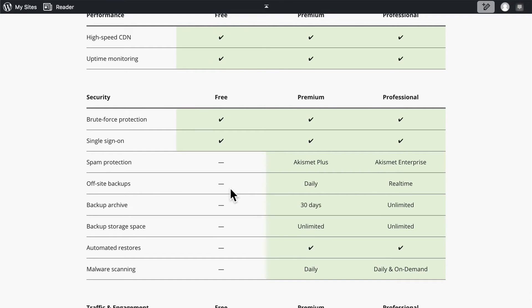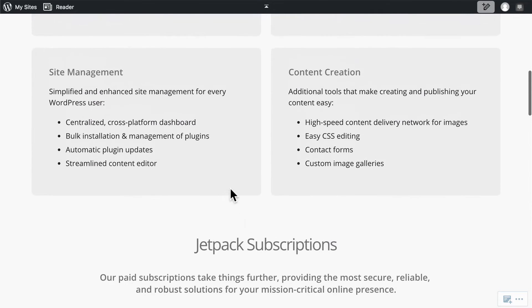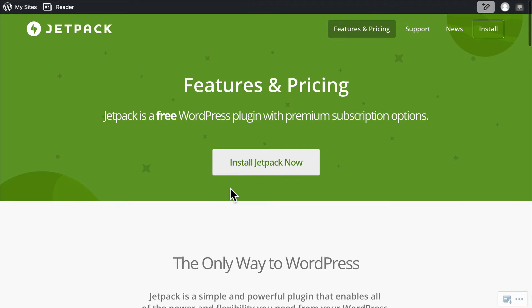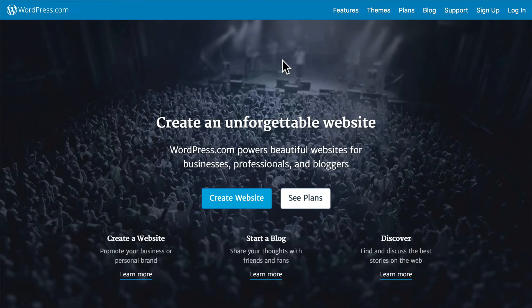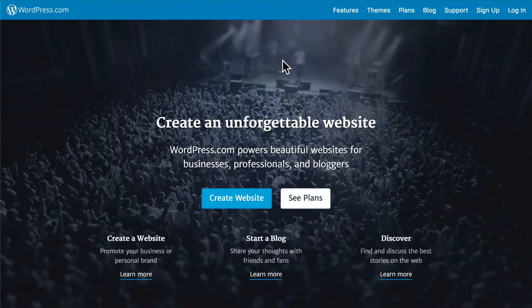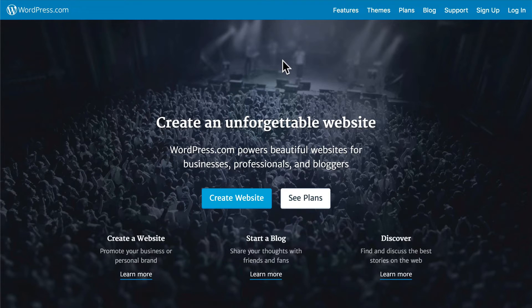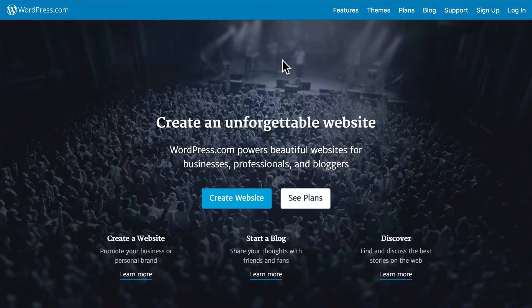The reason that Jetpack exists is to offer access to self-hosted WordPress sites to all of the tools available on WordPress.com, which is here. Now, WordPress.com is hosted WordPress. They take care of all the servers for you. All you have to do is sign up and you magically have a blog.